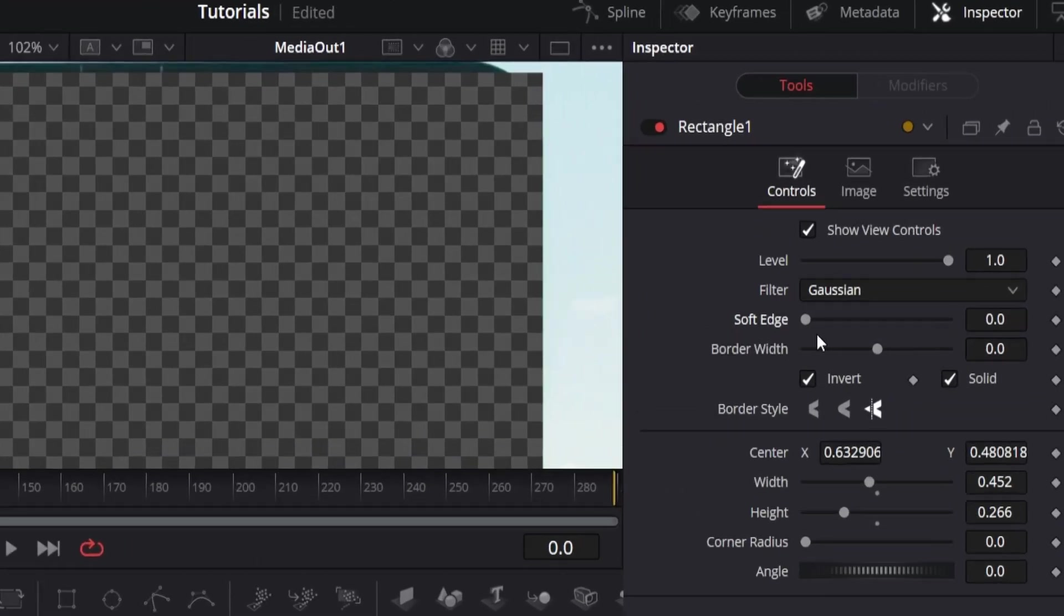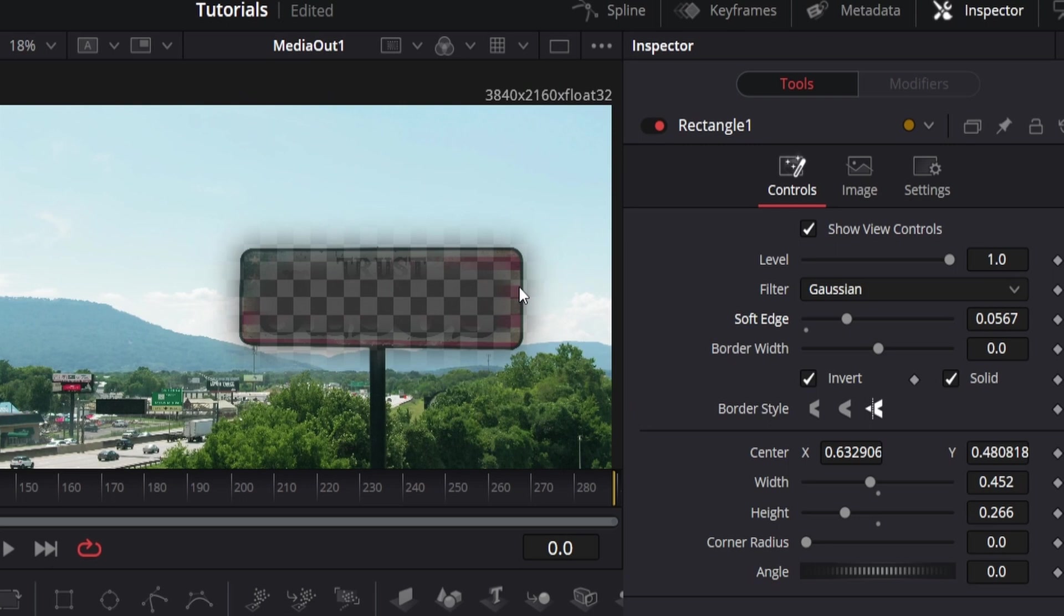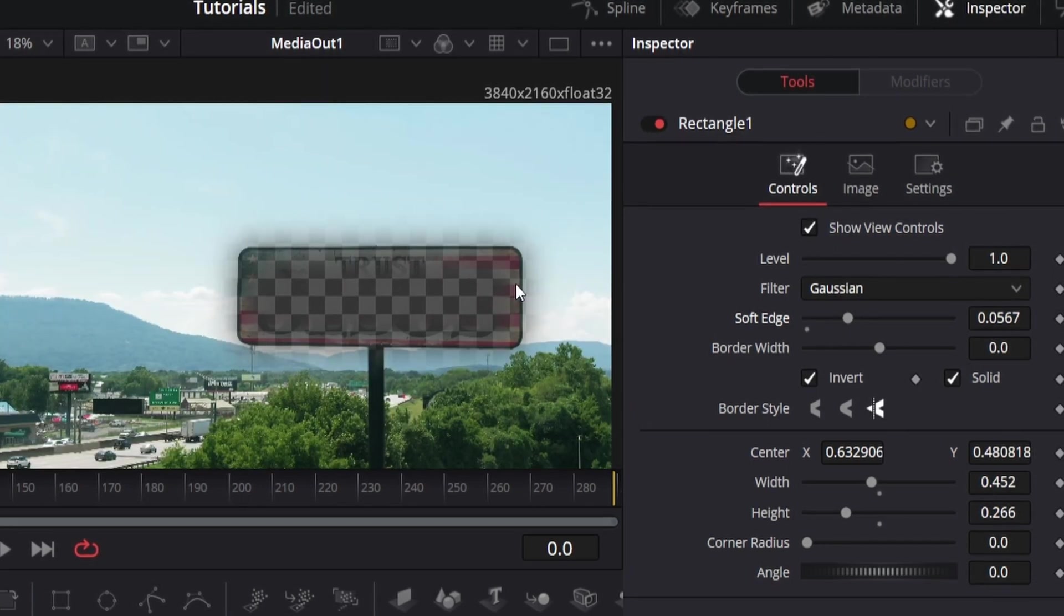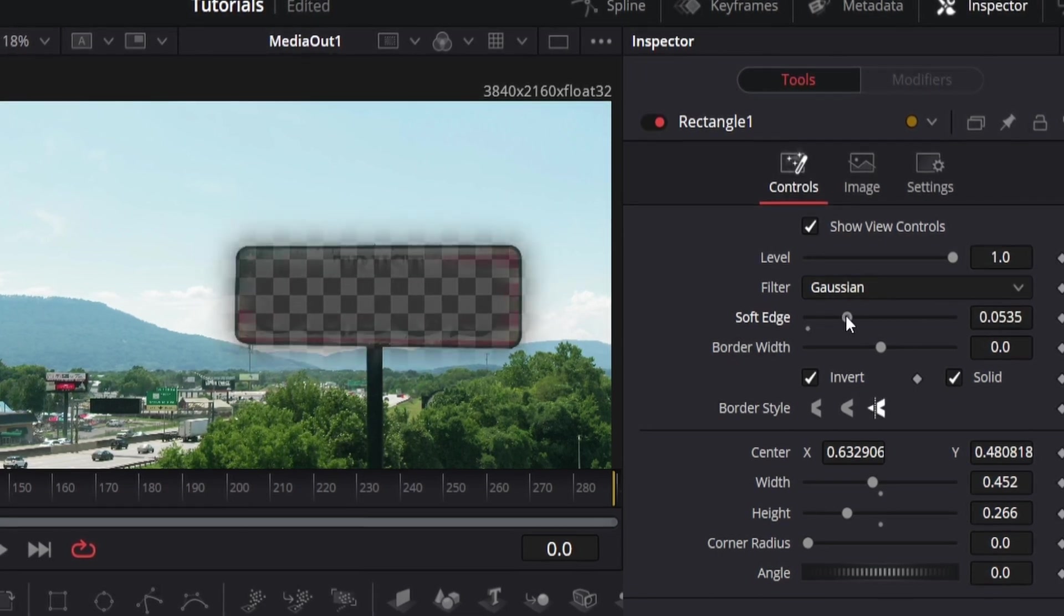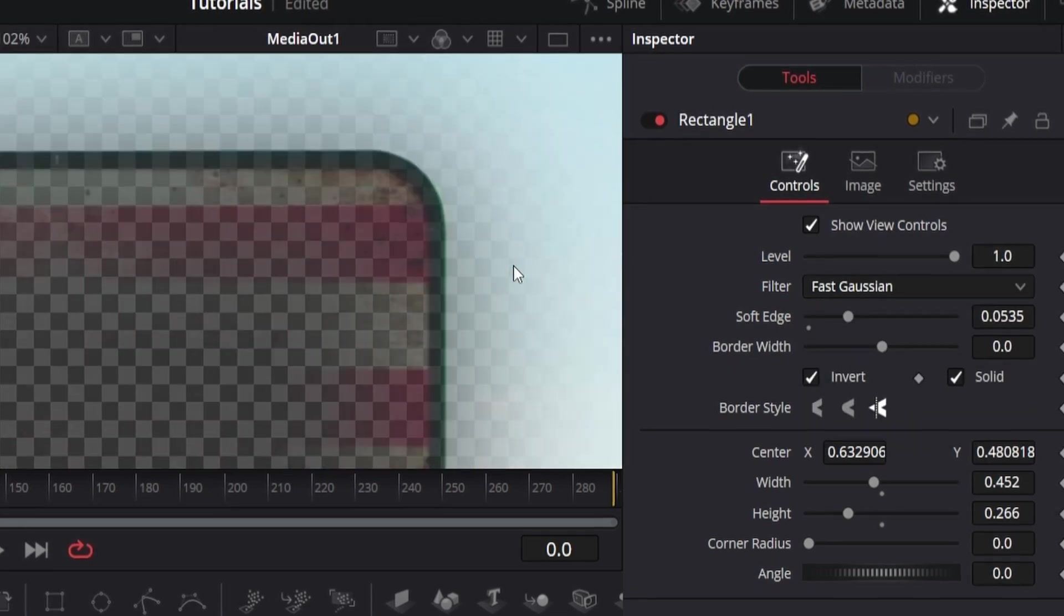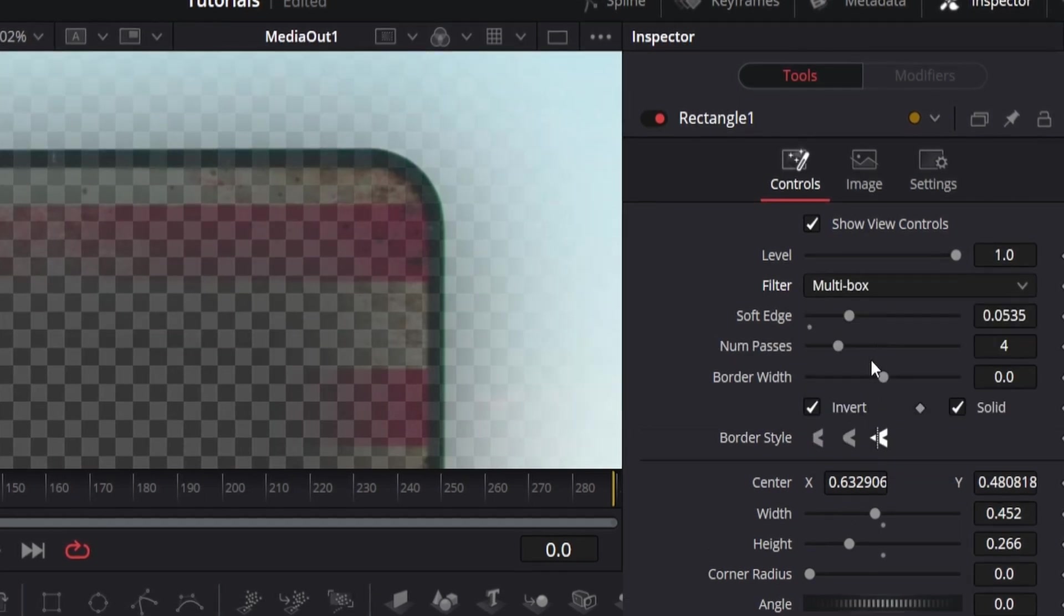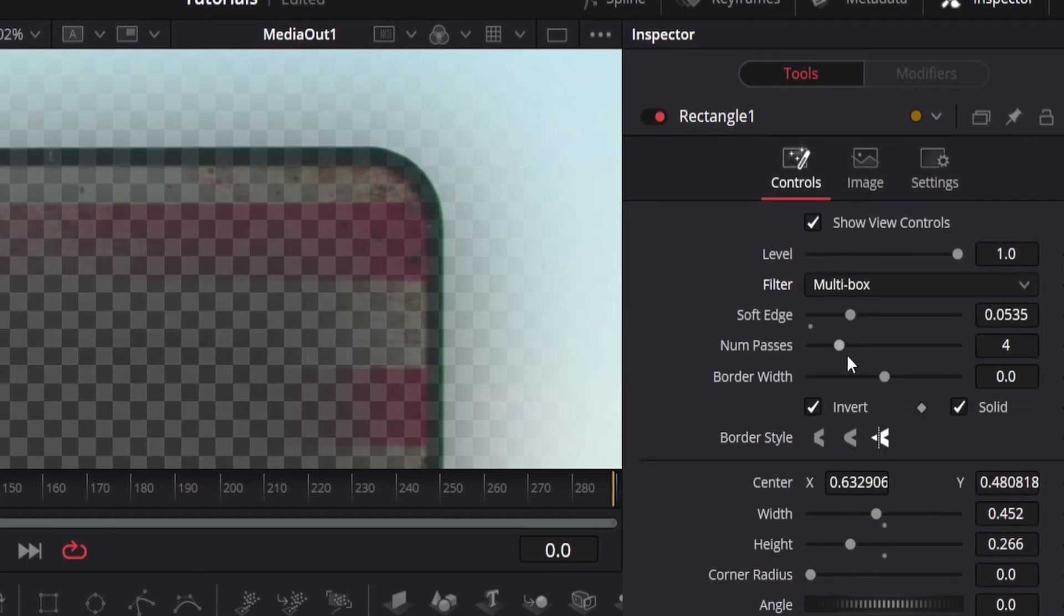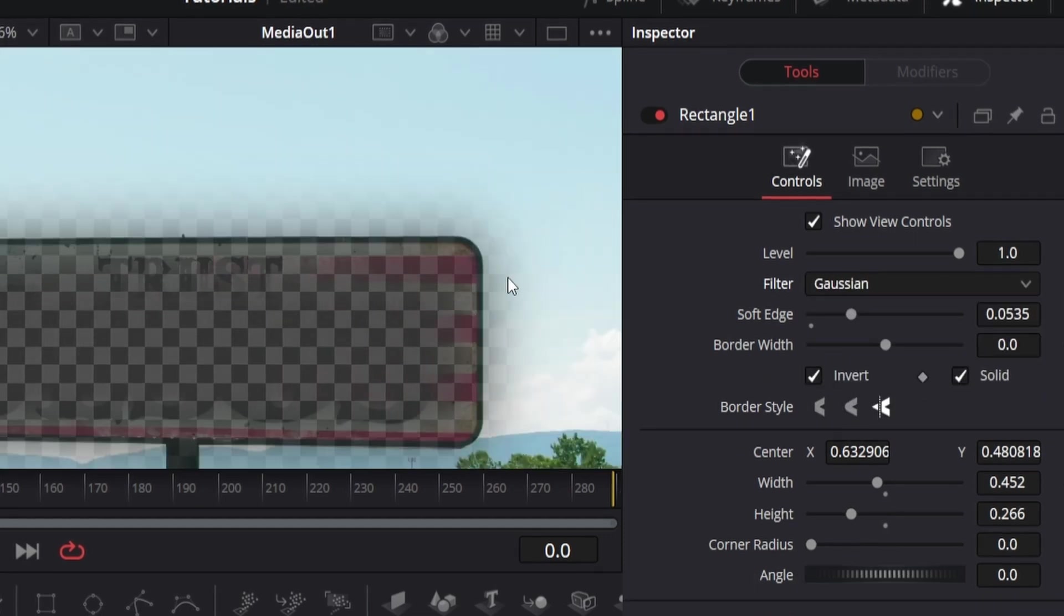The filter correlates to the soft edge. If you expand this, you can see it's softening the edge a little bit more. You might want to use this to blend the mask in better so it's not just a solid line. You can soften the edge and then the filter determines what sort of blur you want on the filter. You might see a small difference as I change through the box, the Bartlett, the multi box, the Gaussian, and the fast blur. I always just leave it on Gaussian because it's standard.